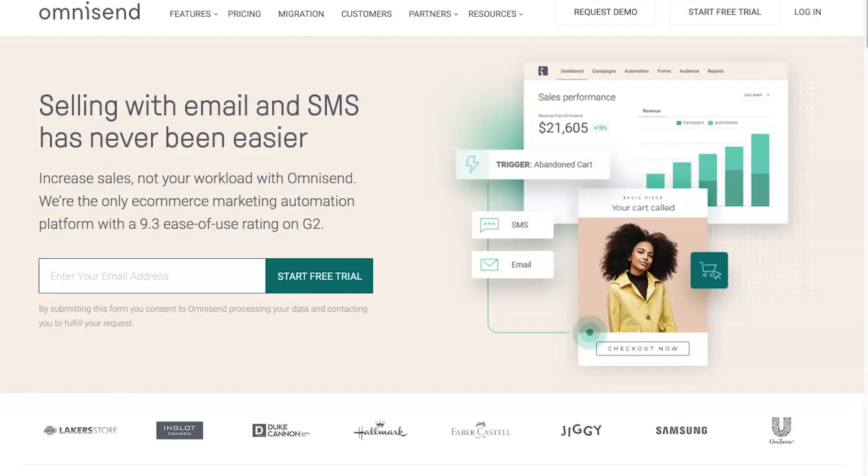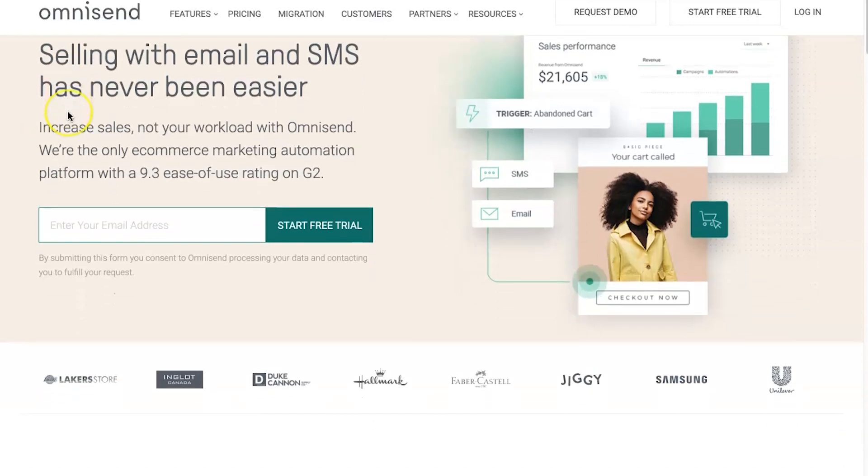Hey, my name is Phil from legitmarketingreviews.com and in today's video we're going to be looking at an e-commerce email marketing and automation platform called Omnisend. In this Omnisend review I want to show you exactly what Omnisend is, how it actually works, and by the end of the video you should know if Omnisend is right for you. Omnisend is free to get started.